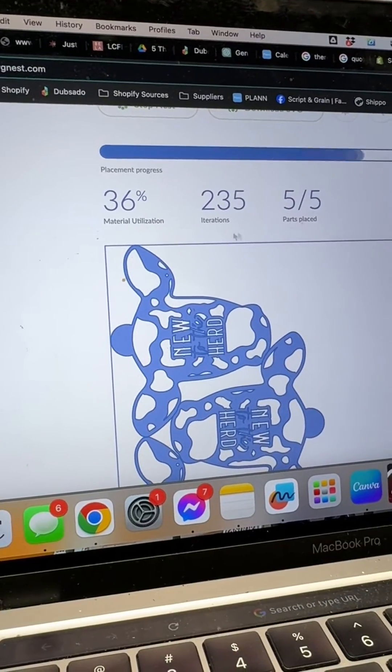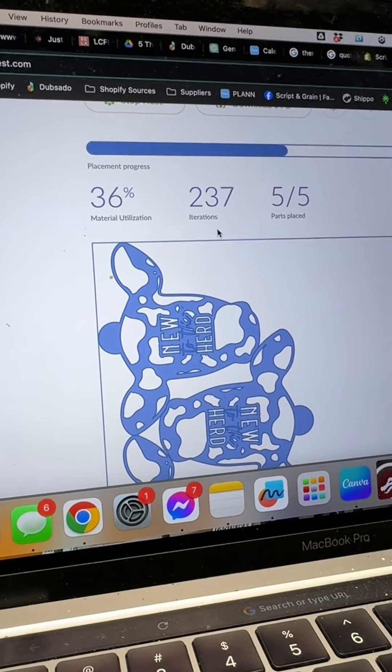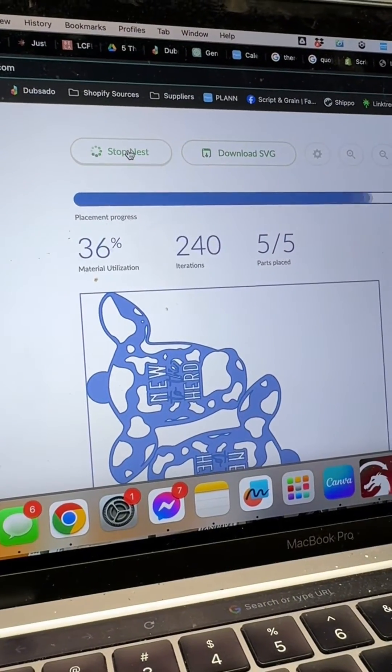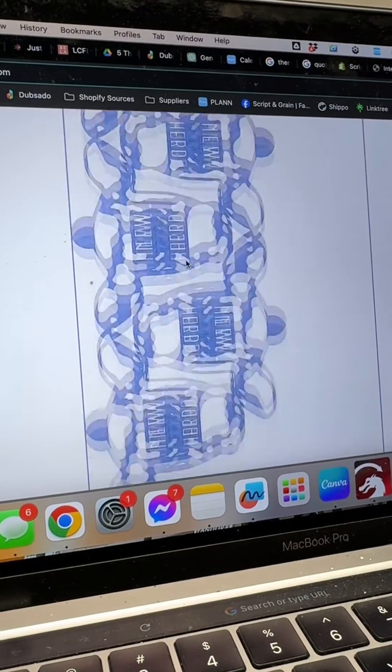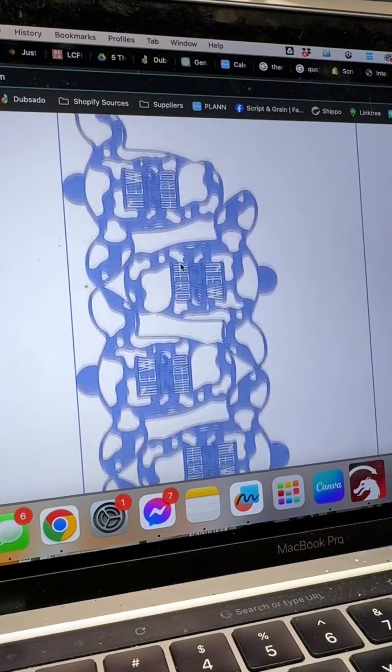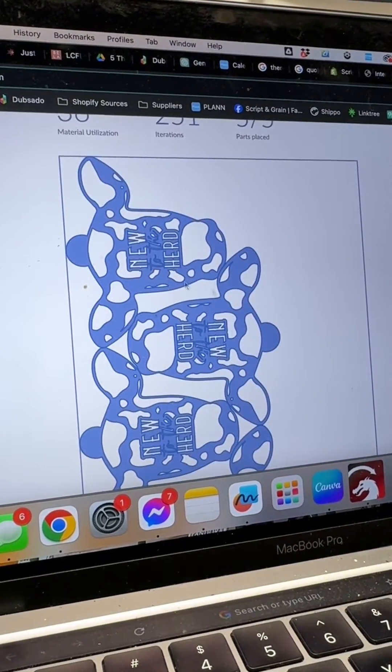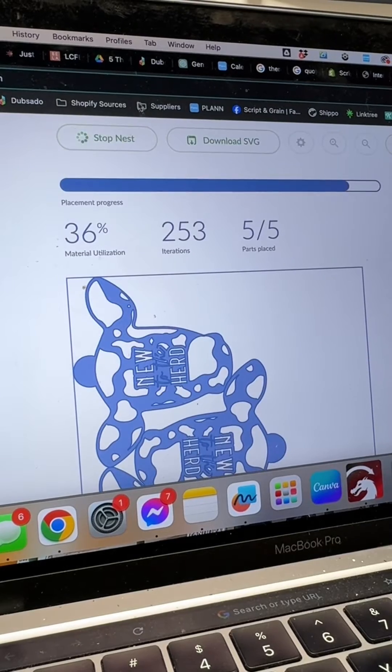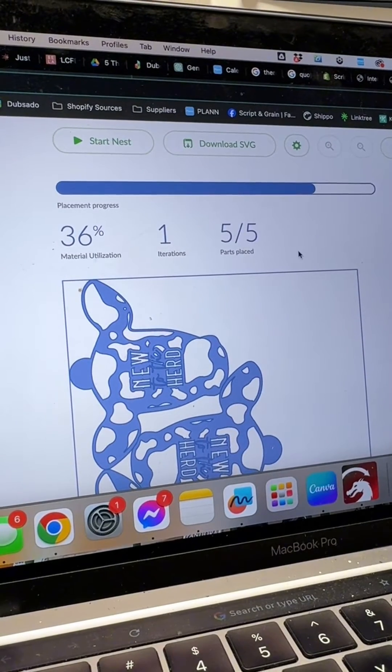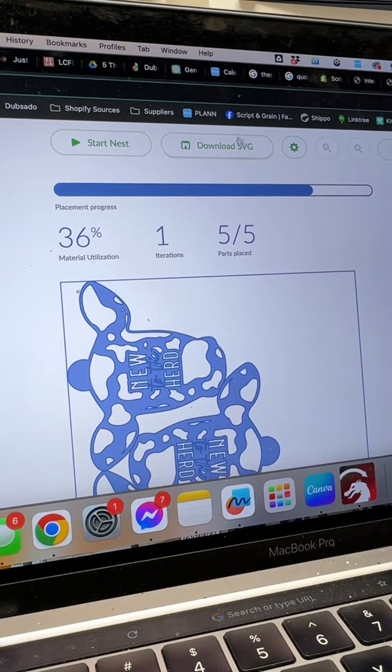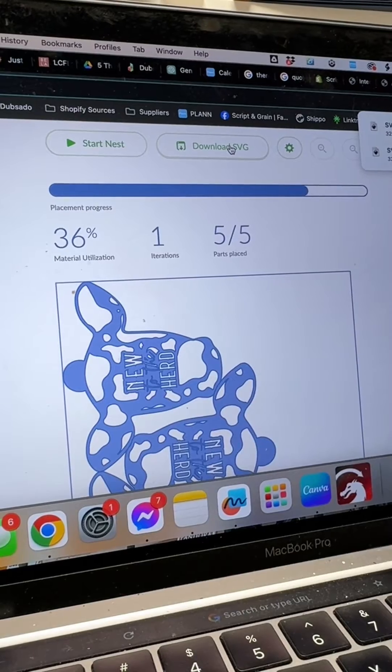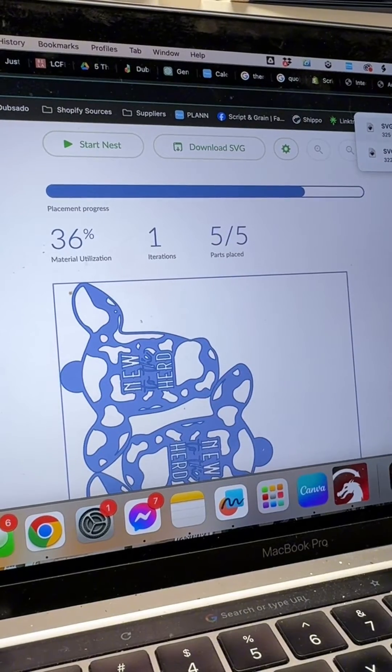The one thing I don't know is how long this will go or if it will just go until you click stop nest but this ideally looked like I was picturing to use the optimal space so I'm going to go ahead and click stop nest and then right next to it the button right here download SVG will allow me to download it.